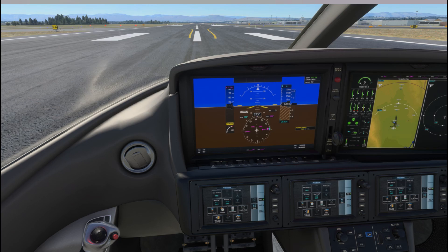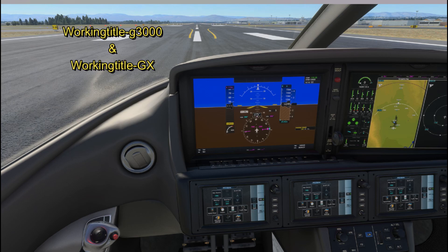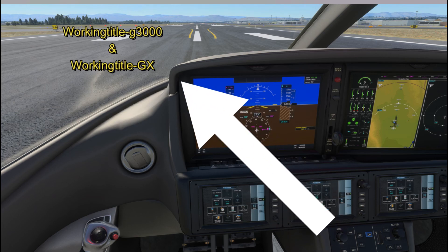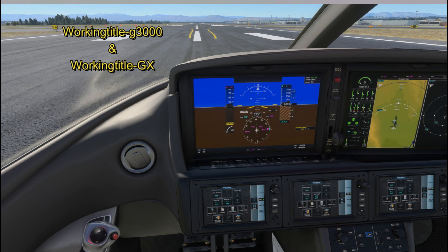I've tested this with the other Working Title avionics that are installed through Flight Simulator. If you have those, you don't have to worry about removing those — they are all installed through the Marketplace. But if you have an older version like I did in your community folder, that's what's causing the hiccup and that's what's making all three of these panels not work.